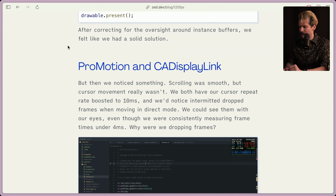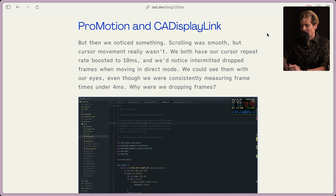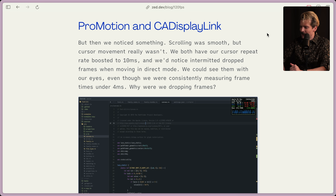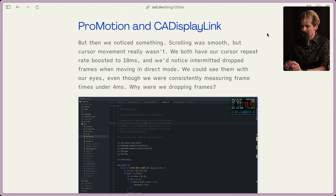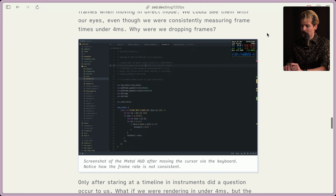After correcting the oversight around instance buffers, we felt like we had a solid solution. As soon as display link of any form comes up, I get scared. ProMotion and CA Display Link. But then we noticed something — scrolling was smooth, but cursor movement really wasn't. We both had our cursor repeat rates boosted to 10 milliseconds, and we noticed intermittent dropped frames when moving in direct mode. We can see them with our eyes, even though they were consistently measuring frame times under four milliseconds. Why were we dropping frames?